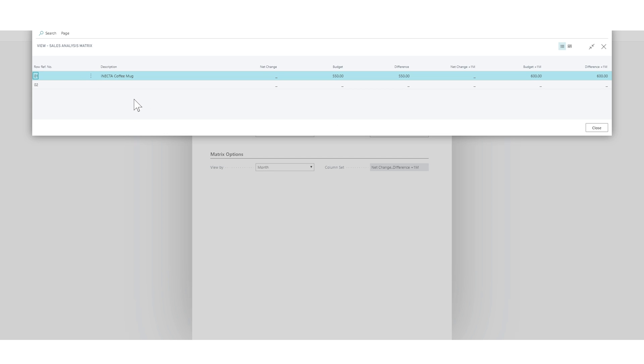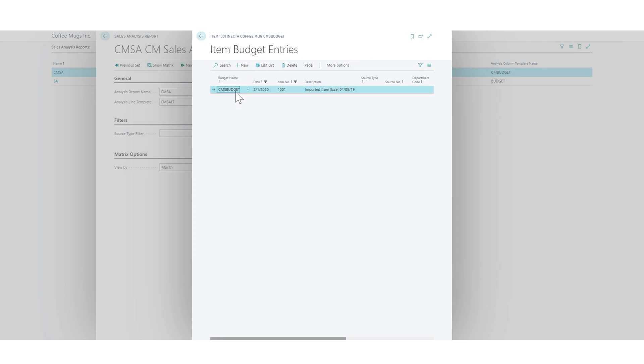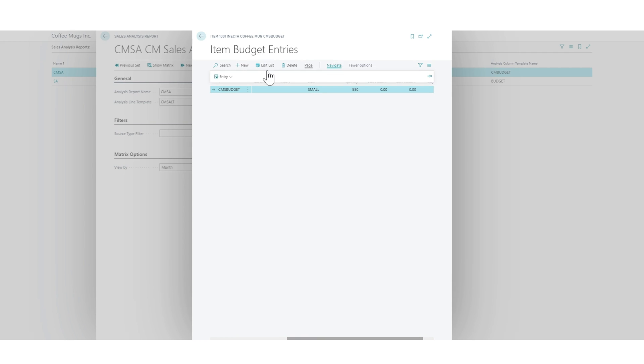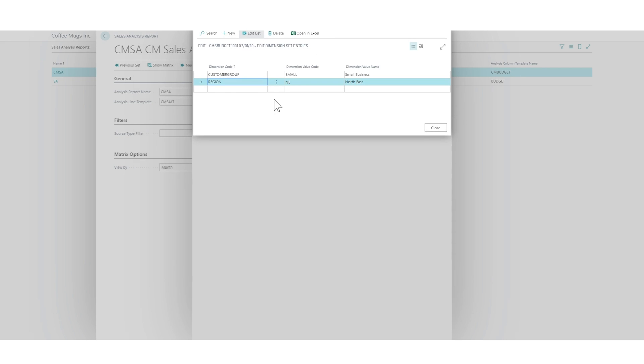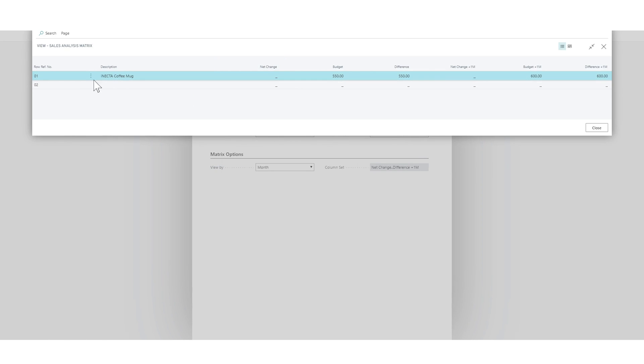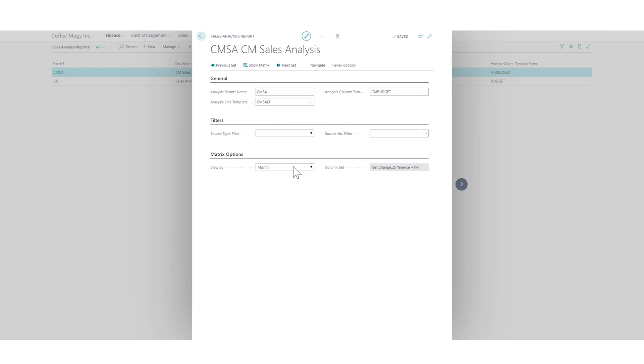When we actually did the budgeting or sales budget we did it by customer group and by region. If I look into it, it's categorized by customer group right here, and if I look at dimensions we actually do have region in here. Customer group shows up because it's a global dimension so it comes straight into the line. However in my line here I am simply not caring about that, but that's not good. We need to add the customer group and the region.